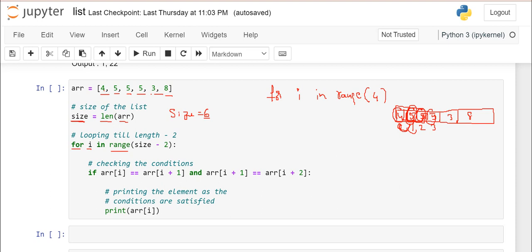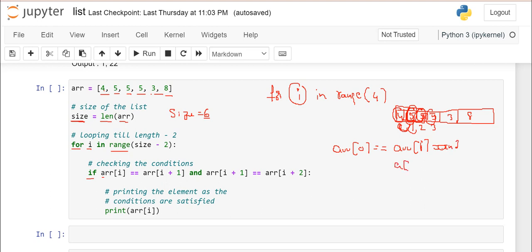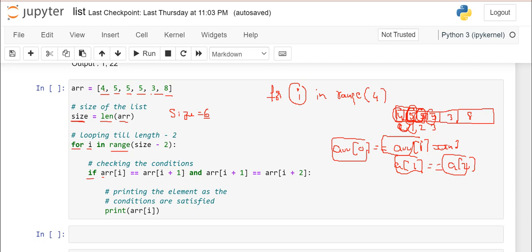For i in range of 4, the first value of i is 0. I wrote the condition: if array[i] == array[i+1] and array[i+1] == array[i+2]. So when i is 0, I am checking array[0] with array[1], and array[1] with array[2]. If all are the same, then I am printing array[i]. Here, the condition is not satisfied for i=0 since array[0] is 4.